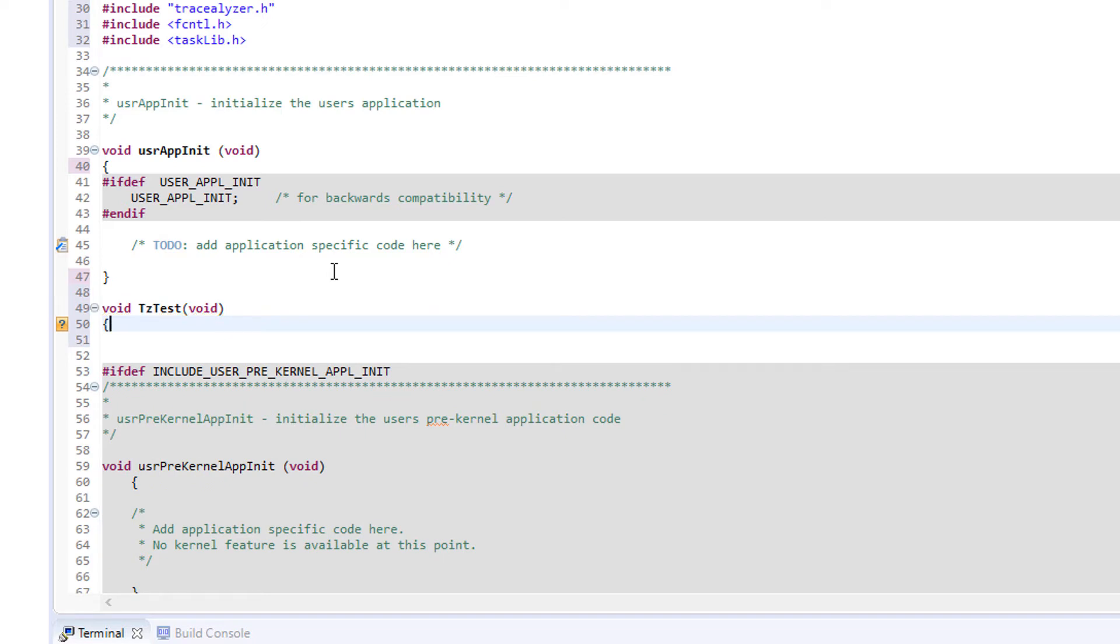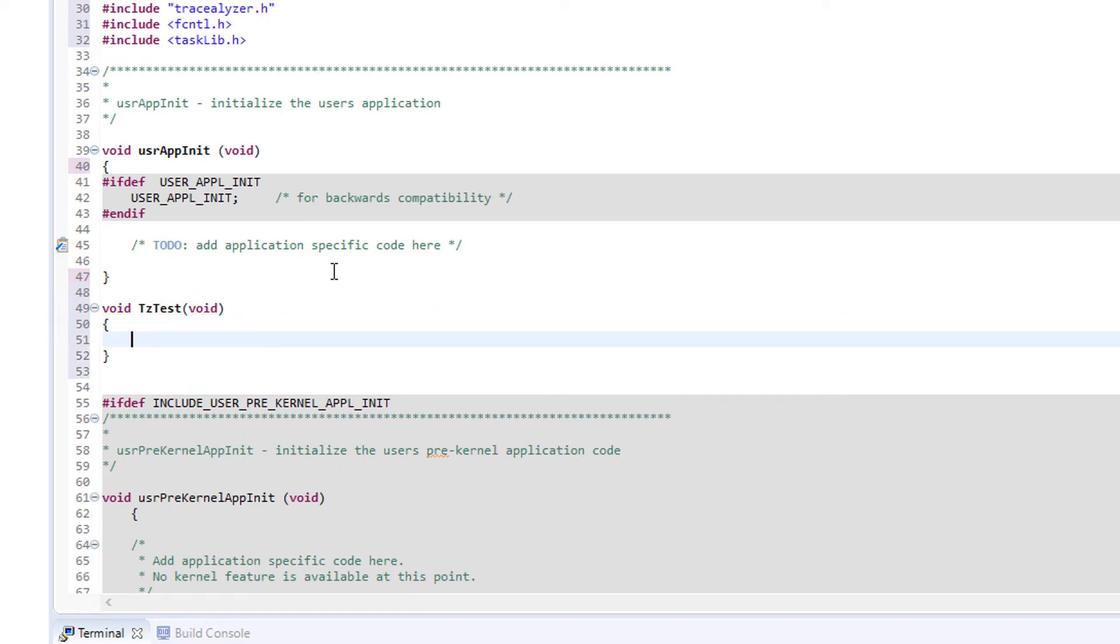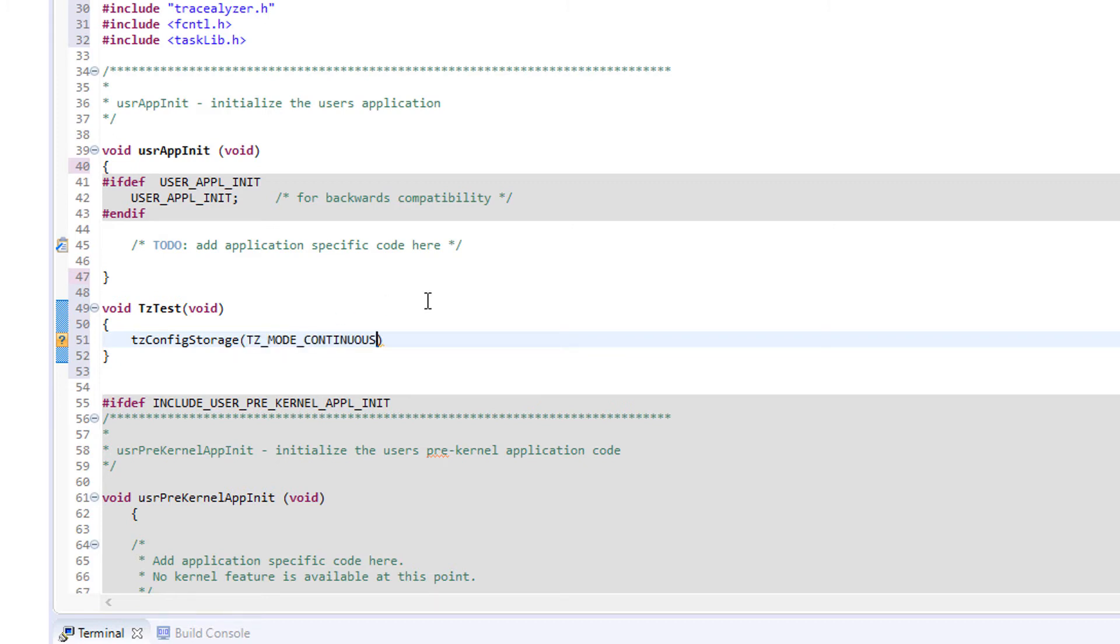To initialize the VxWorks tracing library, we use the function tcsetConfigureStorage. This is documented in Tracealyzer.h. We use mode continuous to specify that the trace file shall be streamed continuously, and specify method file to store the data in a file on the device storage.